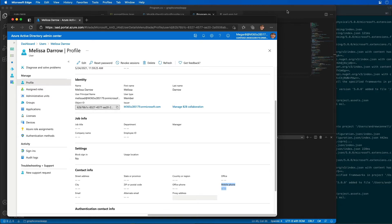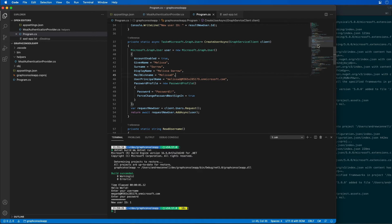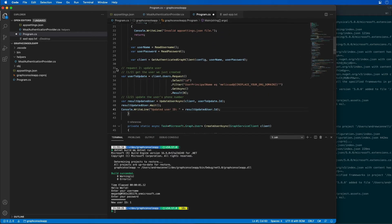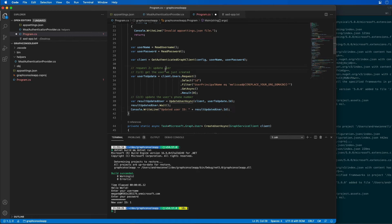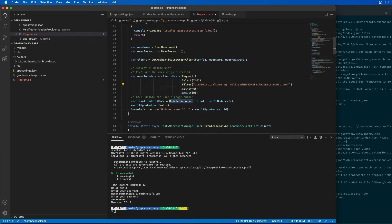So I'm going to come back over here to the code and what we're going to do is get a reference to the user that we just created. So let's get rid of the code to create a user. Now we're going to update the user. So first I want to find the user that we just created. That was Melissa Darrow and we need to make sure we pass in the correct domain for her. We're going to get that user and call a method called update user async and wait for that to finish.